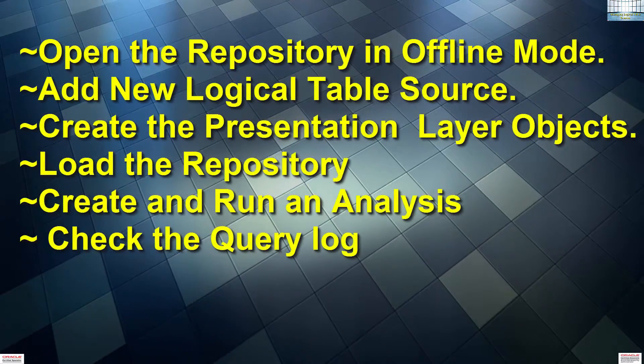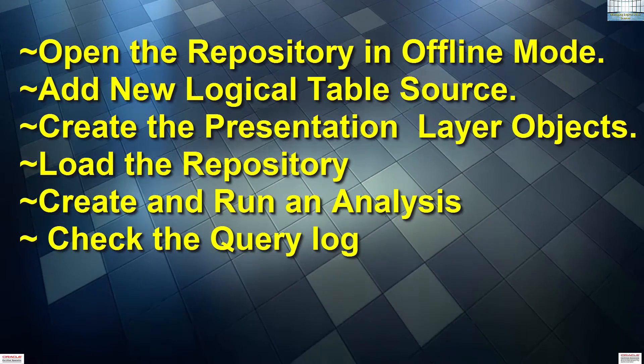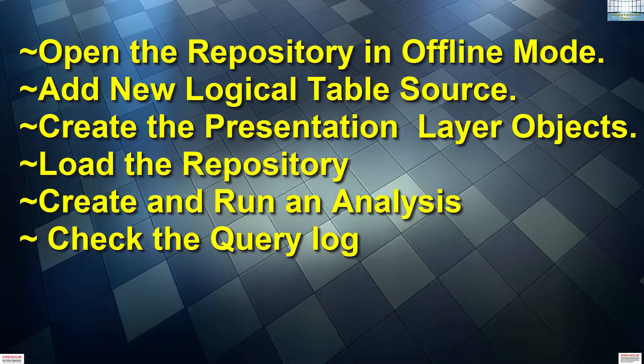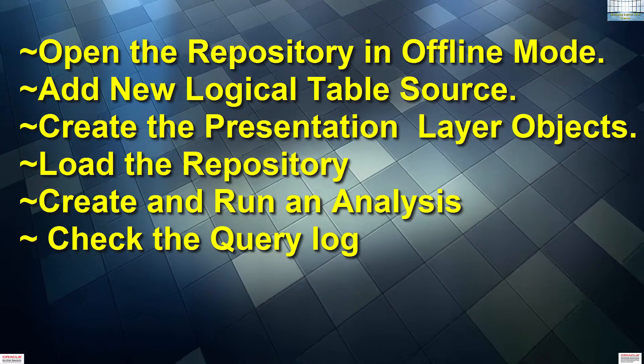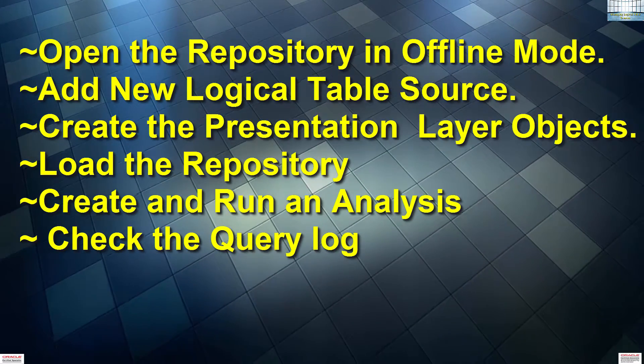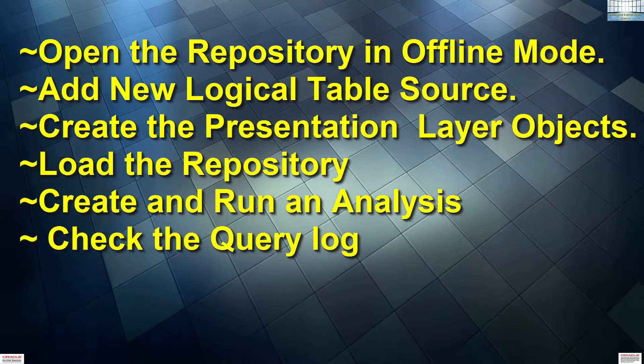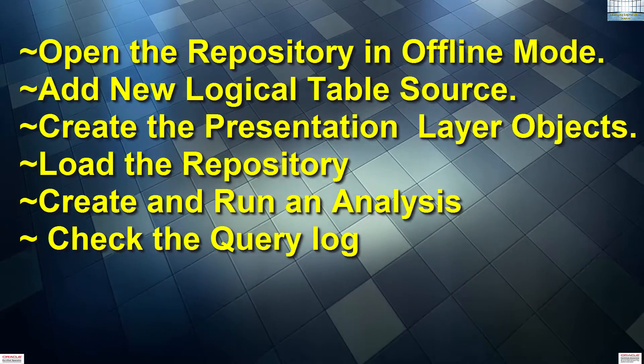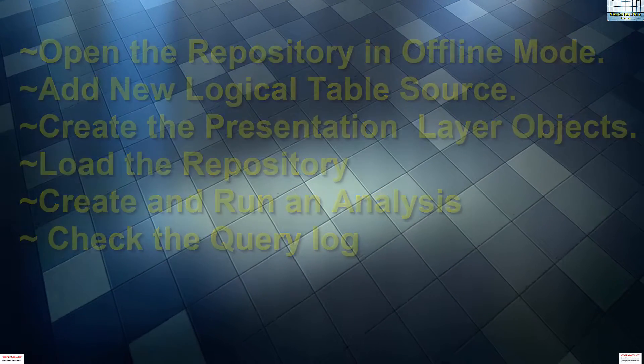We are going to open the repository in offline mode, add the new logical table source, create the presentation layer objects, load the repository, create and run the analysis, and then check the query log.